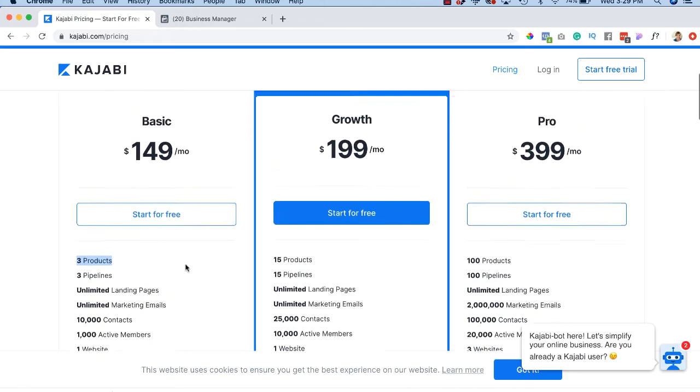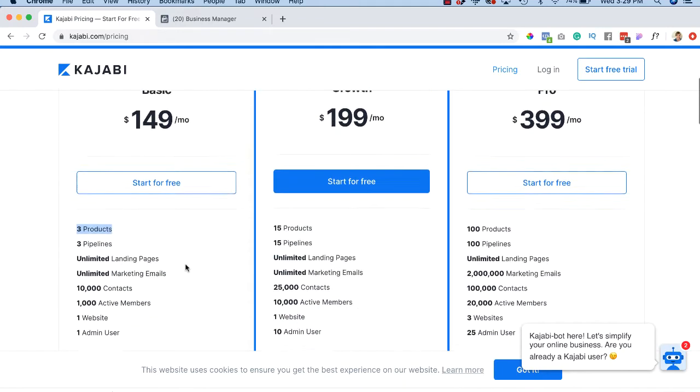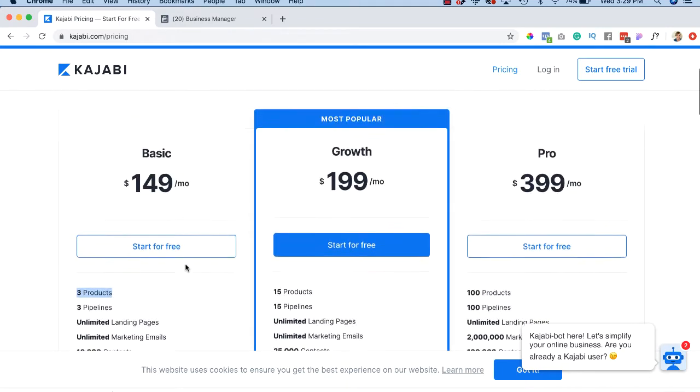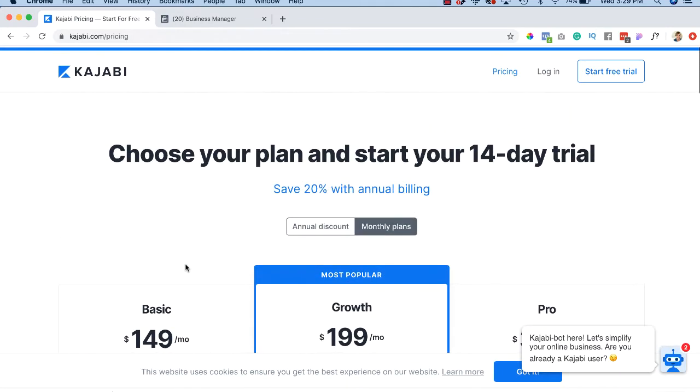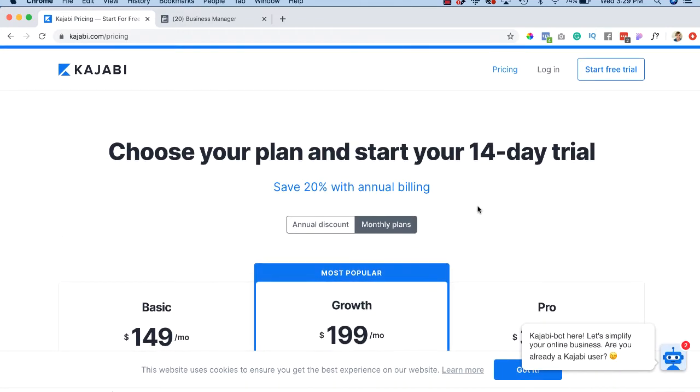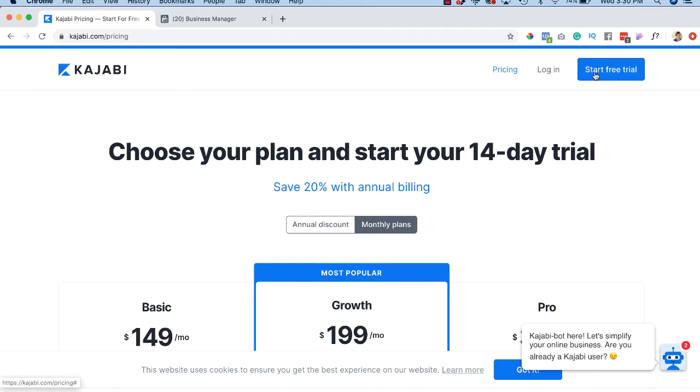All right. So that would be a good option to keep in mind. But before you do that, go ahead and start your free 14-day trial. And that's easy to do. Go up here to the button that says start free trial.